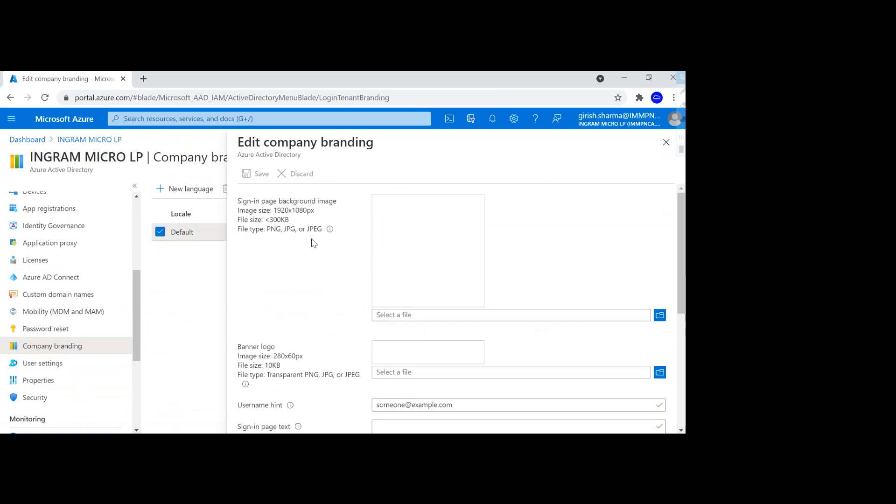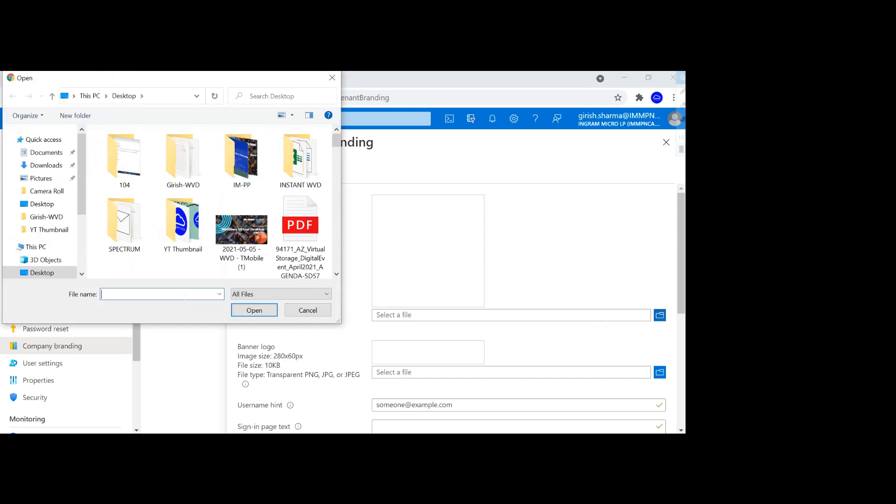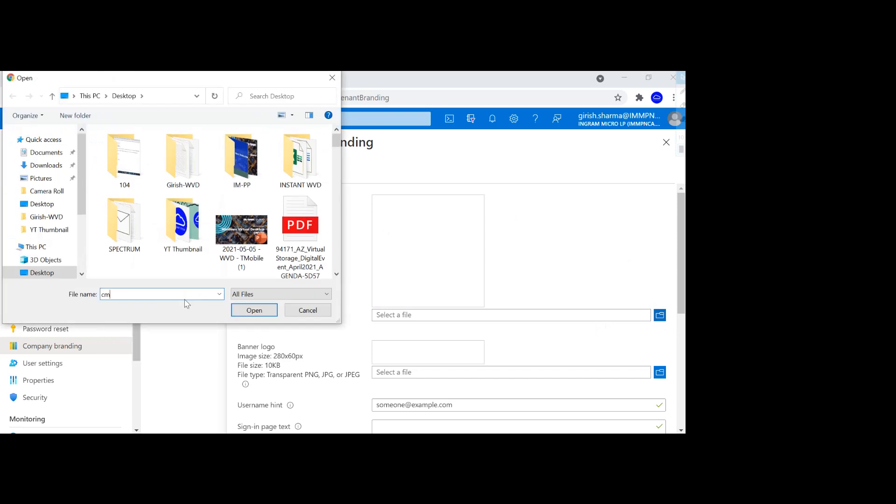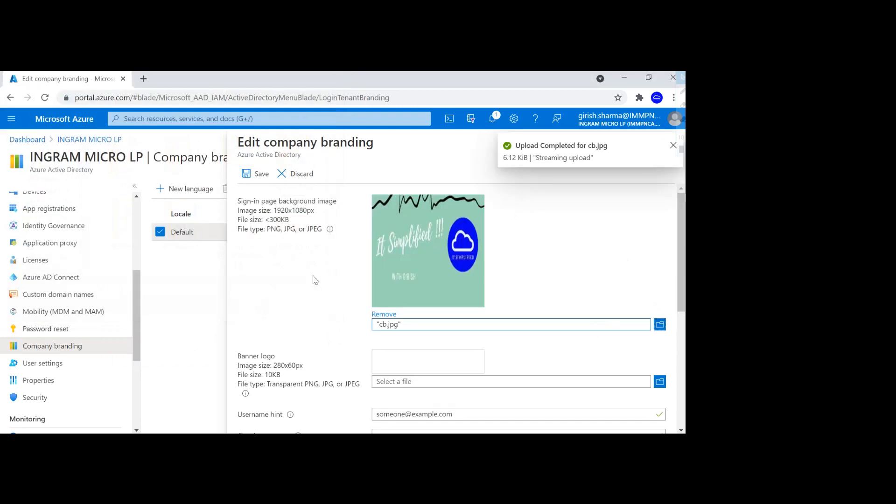So let's go and pick sign-in page background image. For this demonstration, I'm going to use the one which I already have. You just need to confirm that it is less than 300 KB size and it has to be in the format of PNG, JPEG, or JPG.